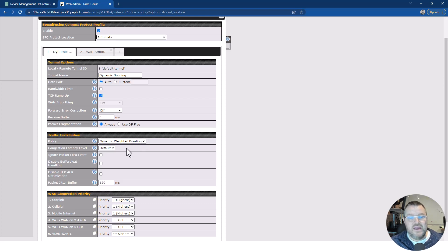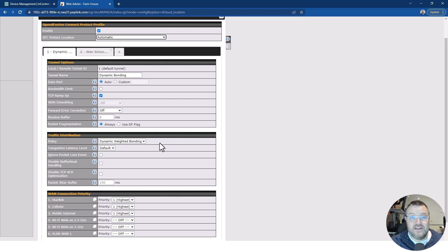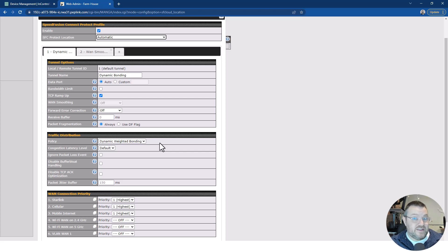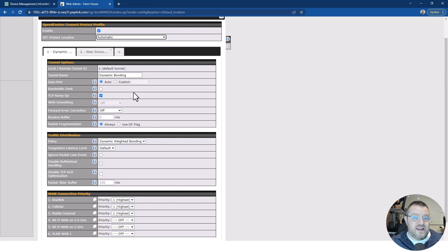Tunnel one, which is this one, I'm calling it dynamic bonding because I've turned on dynamic weighted bonding. Dynamic weighted bonding is a technique that lets the router look at the quality of all the connected links and send traffic most effectively down the link that's got the best quality metrics at that time. And it's also very good at squeezing bandwidth out of links, which we'll see in a minute.